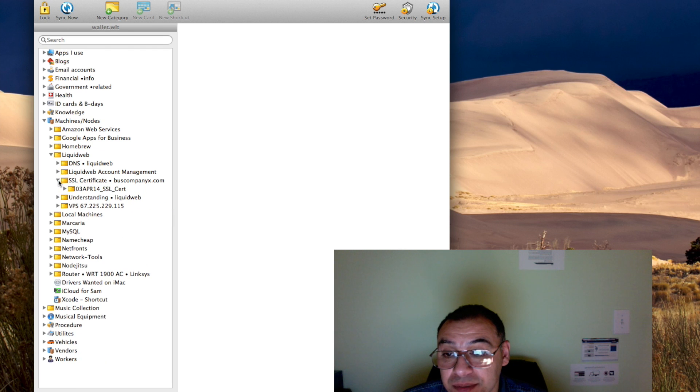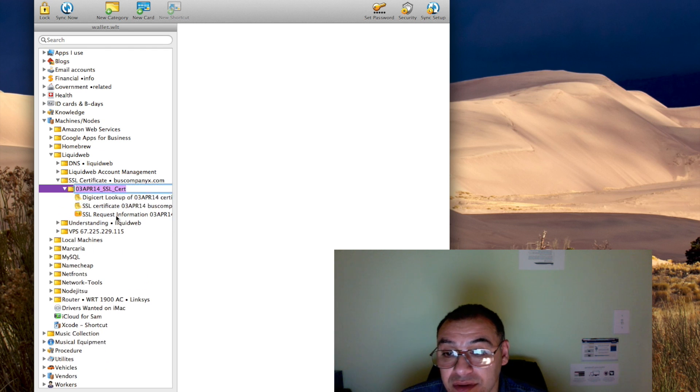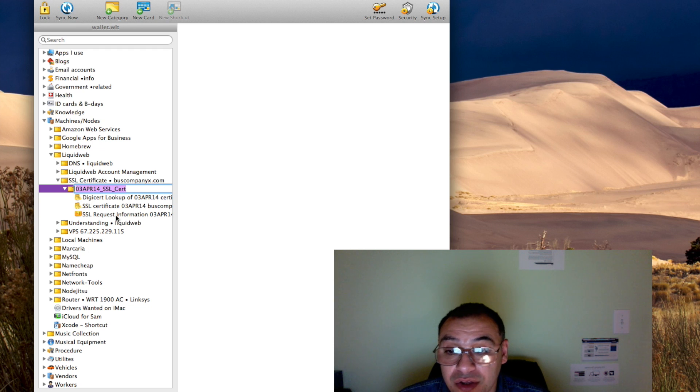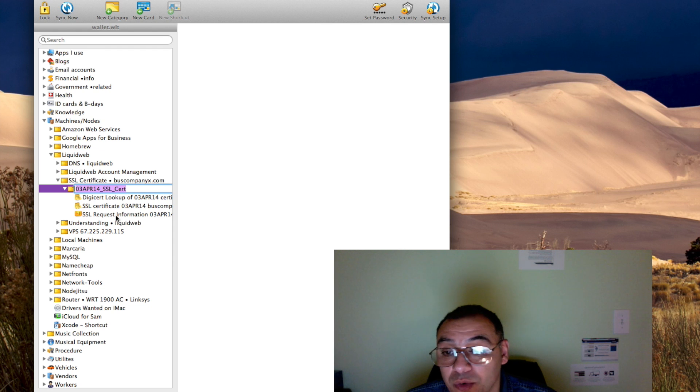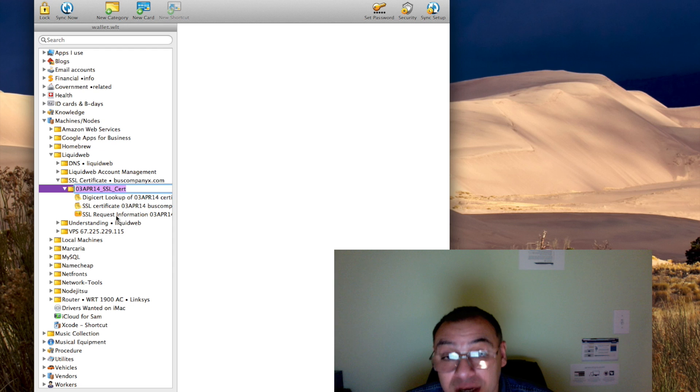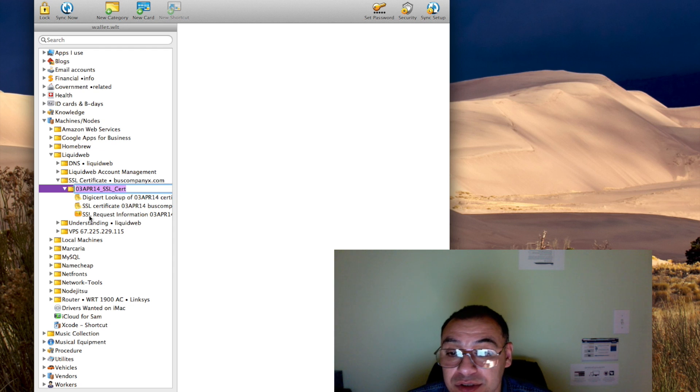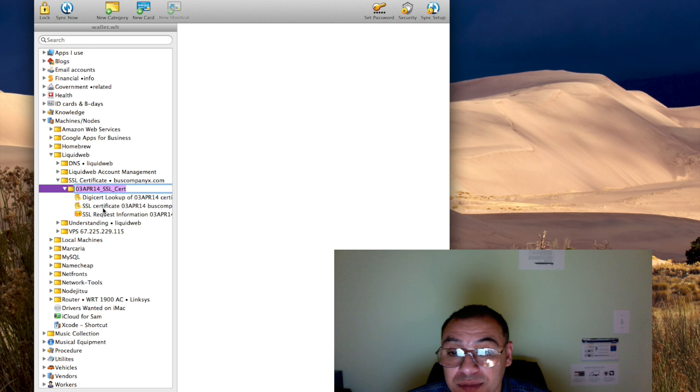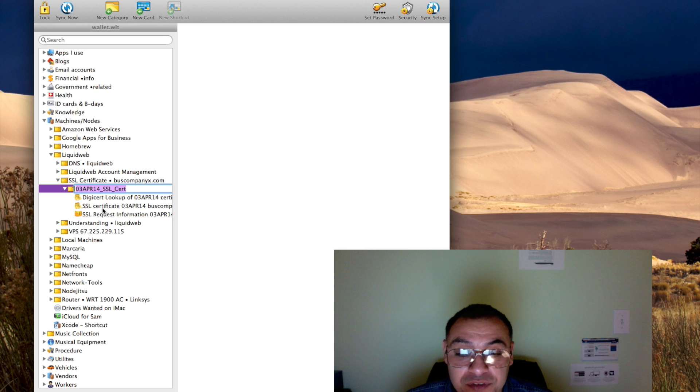SSL certificates are for getting an HTTPS connection when users connect or browse in their browser to my website. So SSL certificates are for websites mostly.